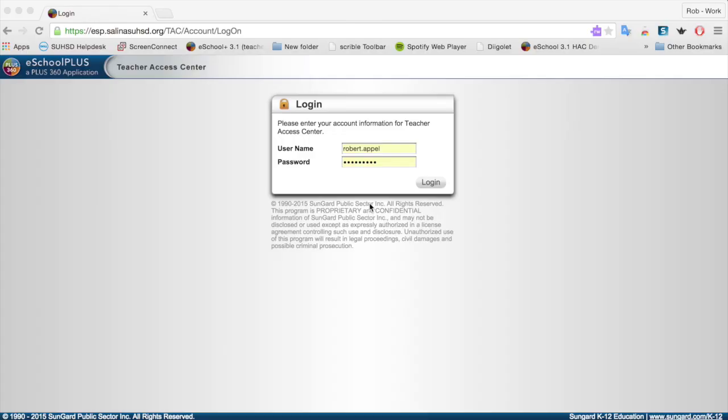Welcome to the new version of eSchool Plus. This year, the Salinas Union High School District is rolling out eSchool Plus 3.1, which is an upgrade from the current version of 2.4.